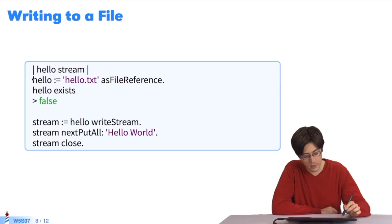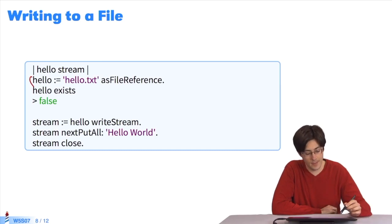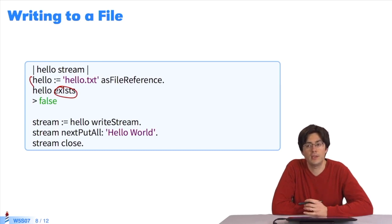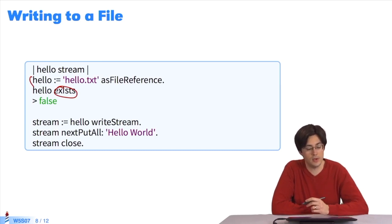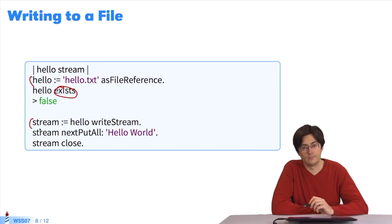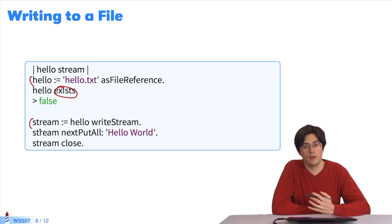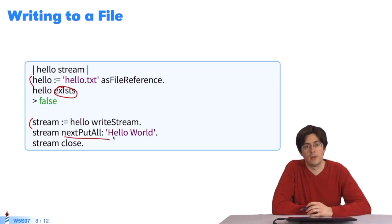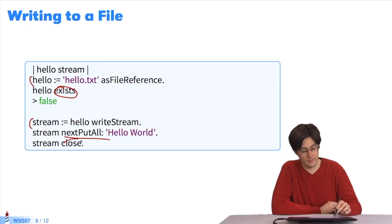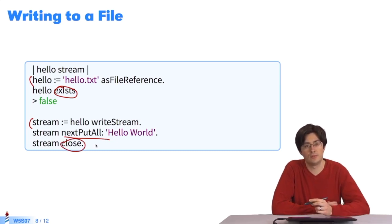Now let's see how to write to and read from a file. To write, first of all, I take a reference towards a file. Here I check that it doesn't exist. We can write to a file that exists. I'm checking it doesn't exist. I write to it. To write, I create a stream. With writeStream nextPutAll, I ask to write each character of the stream to the file. At the end, I close my stream to ensure that the system has written everything to the disk.